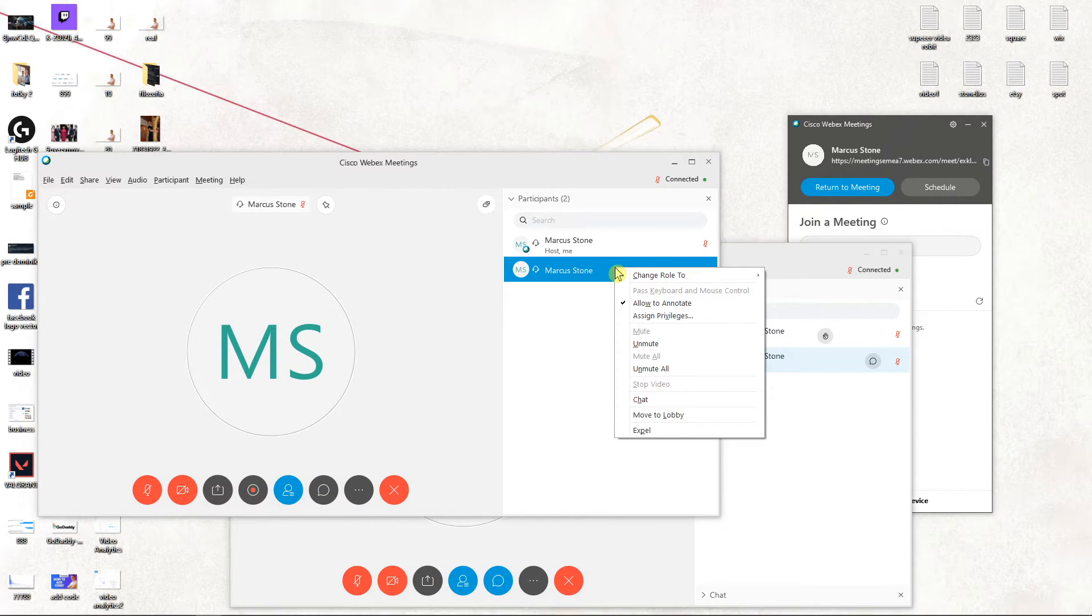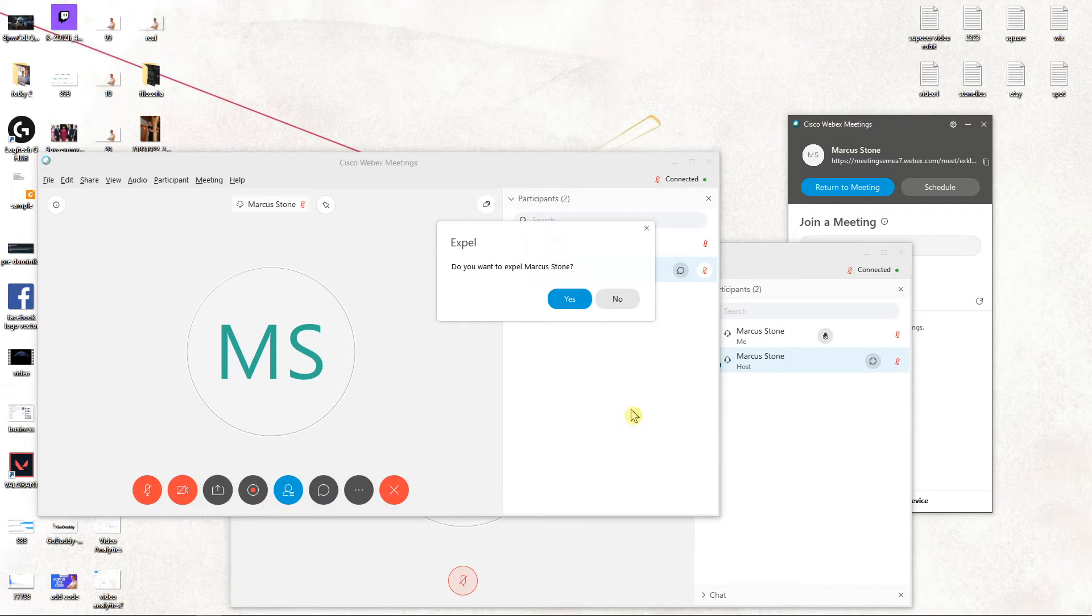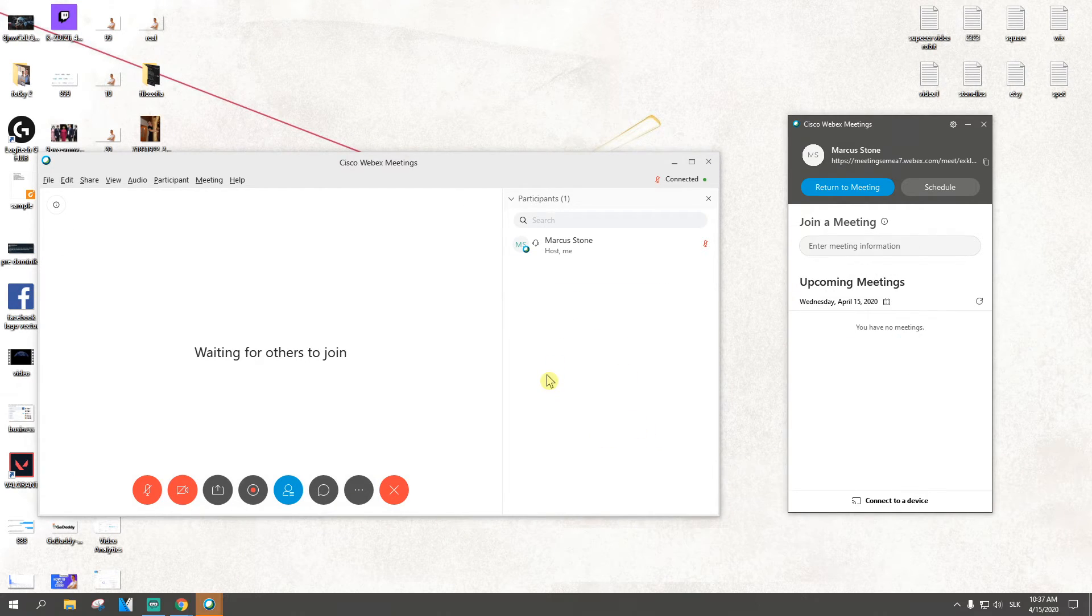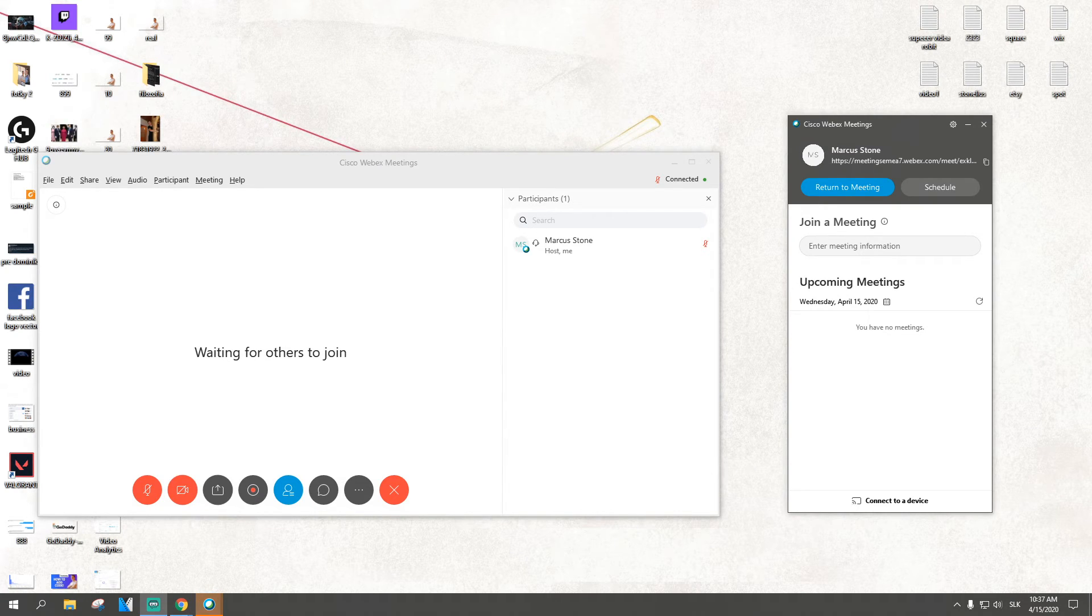Right click on the account and you're gonna see here the expel option. Just click on it and voila, this is how you can remove someone in Webex meetings.